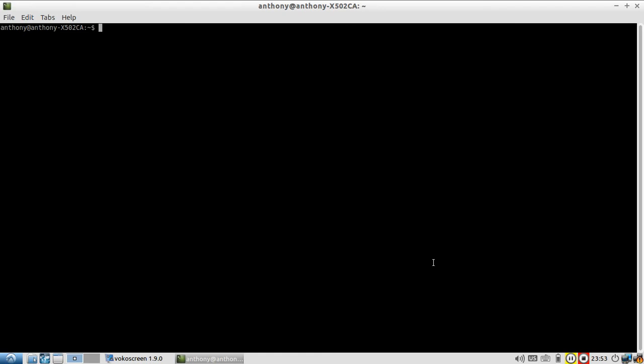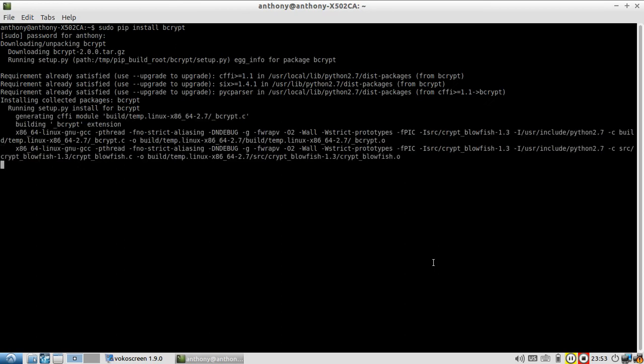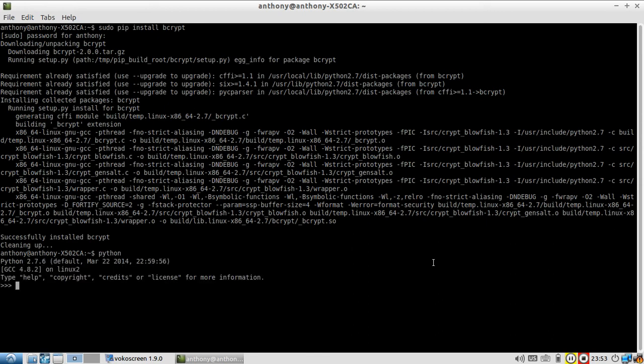So now let me show you how to use Bcrypt. It's very simple. First thing I'm going to do is install it using pip. Let me use sudo just to be safe. And it's installing. Okay so now it's installed. So I'm just going to run this from the Python interpreter.